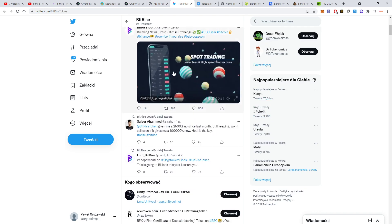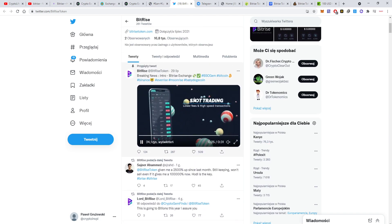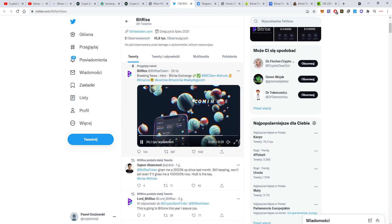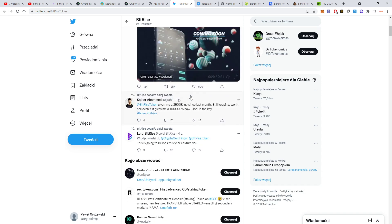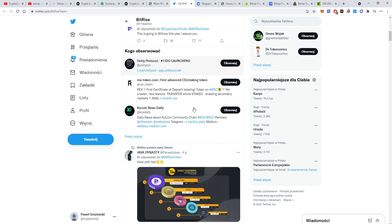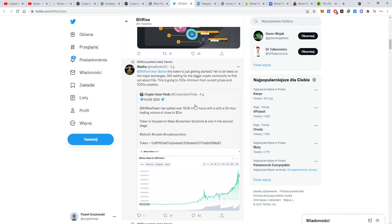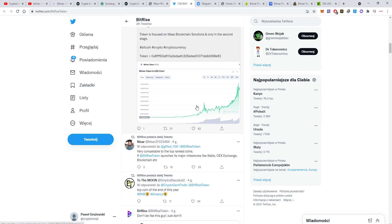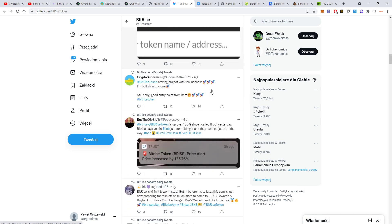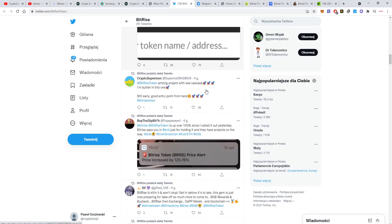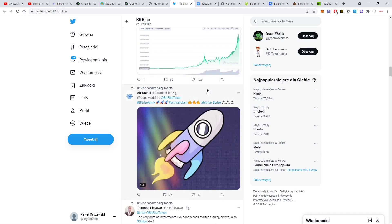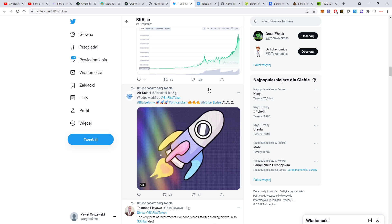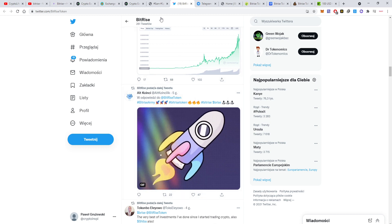Let's see their Twitter. They're doing pretty good here. You can see there are a lot of different influencers speaking about Bitrise, showing their progress. They're really doing a lot of marketing and you can see it in the price. The market cap is rising.